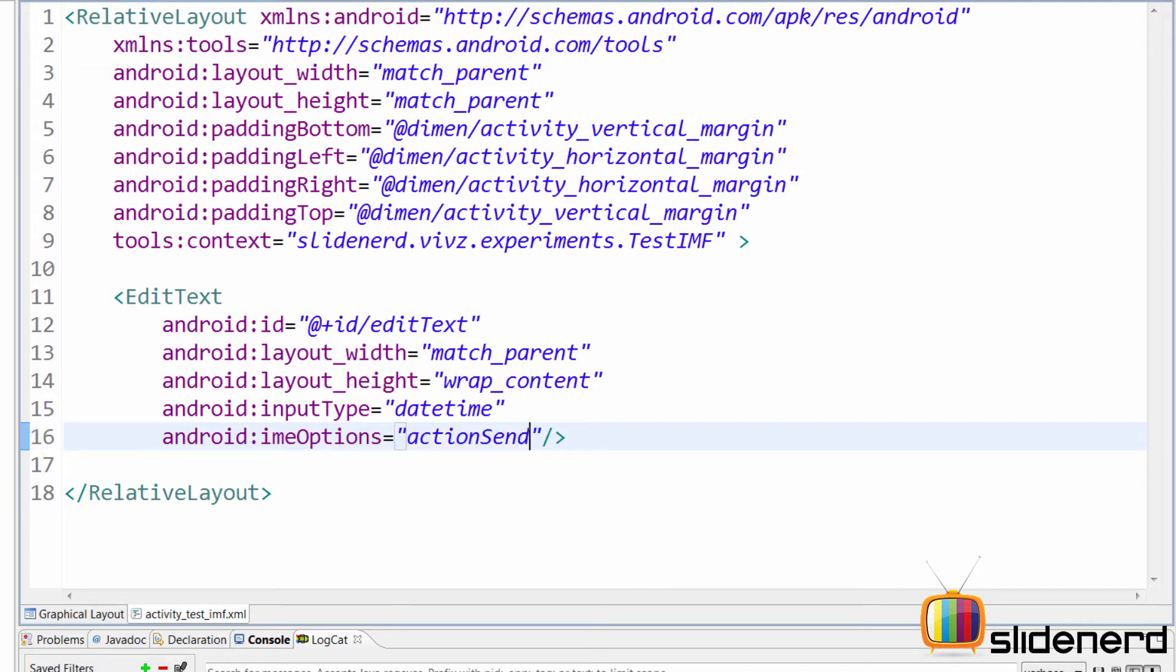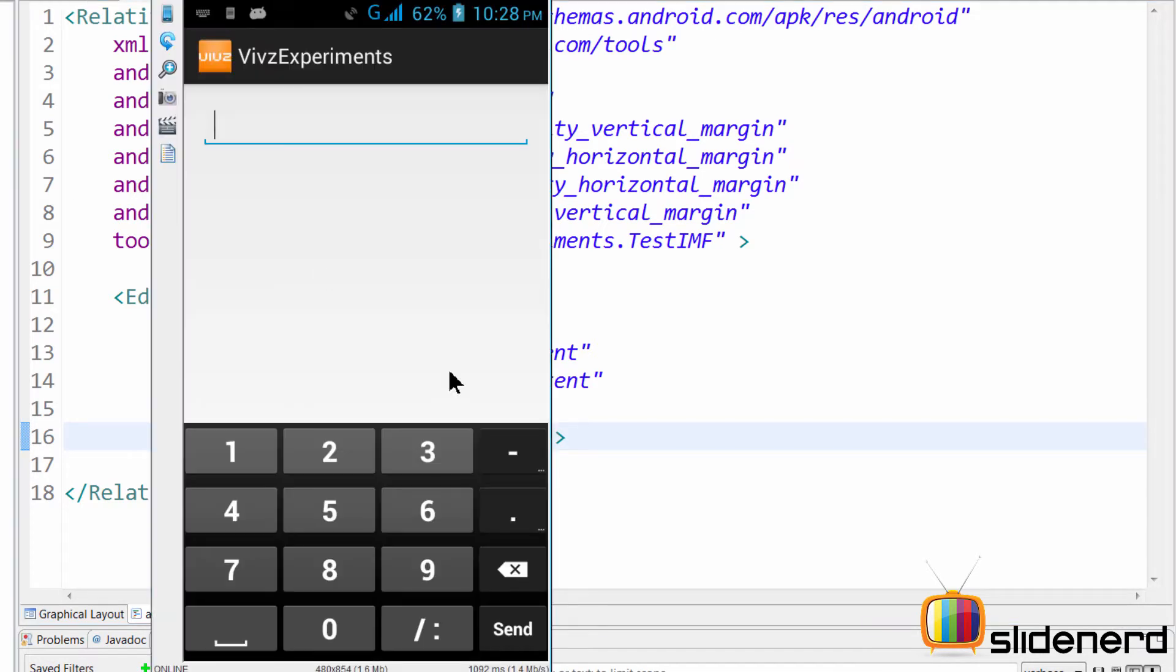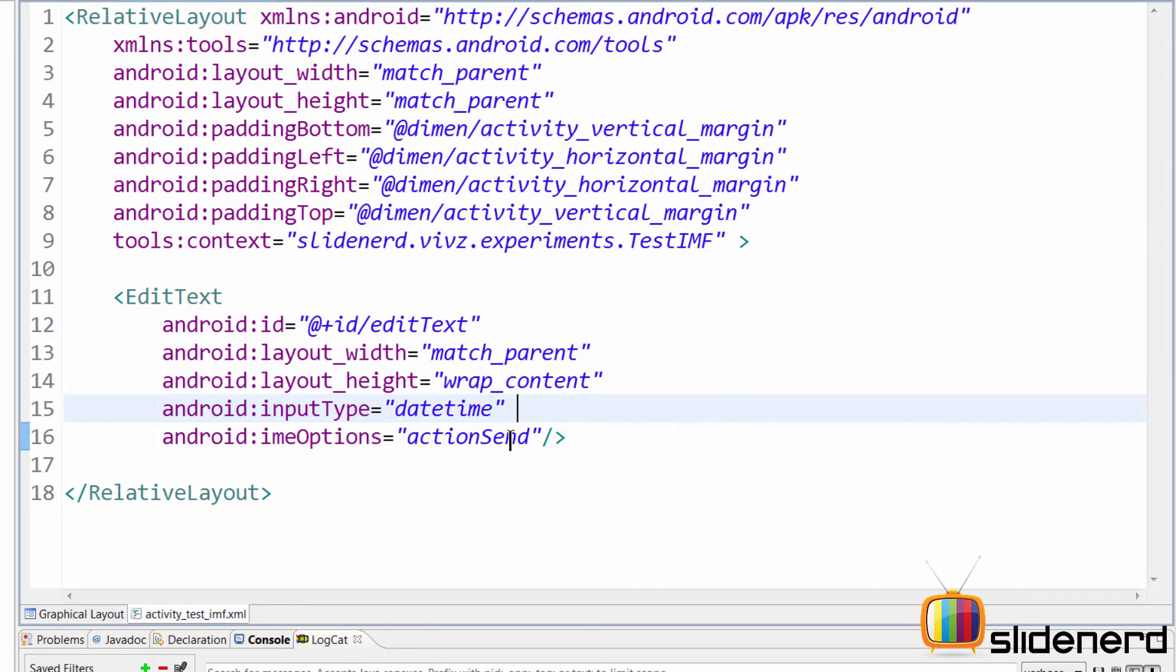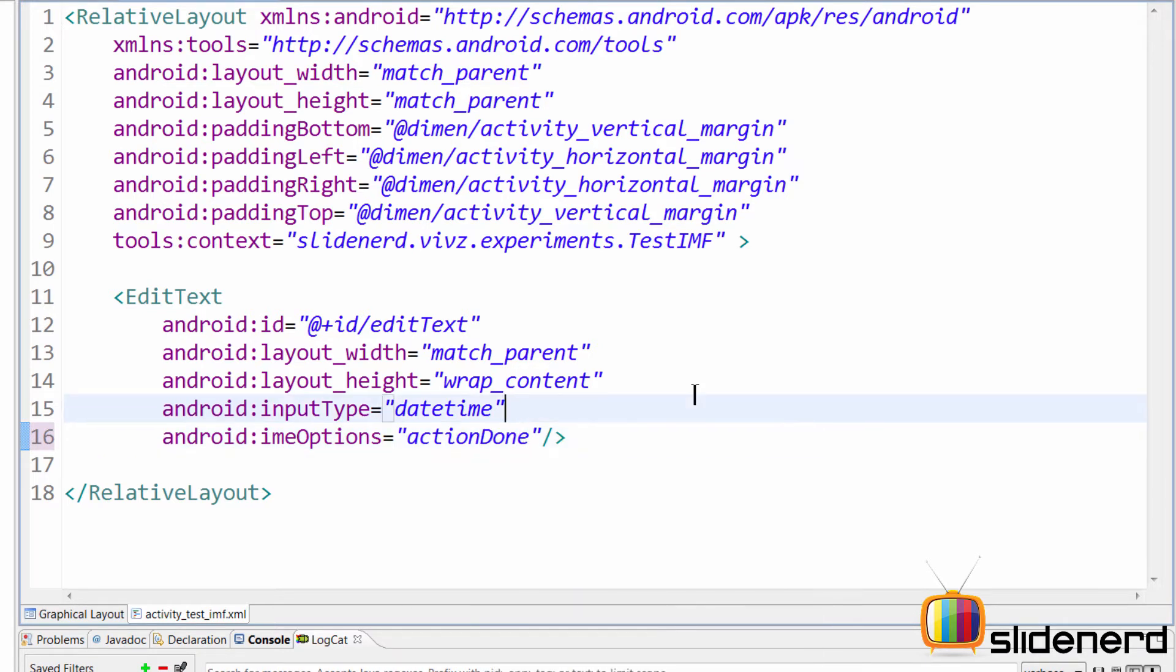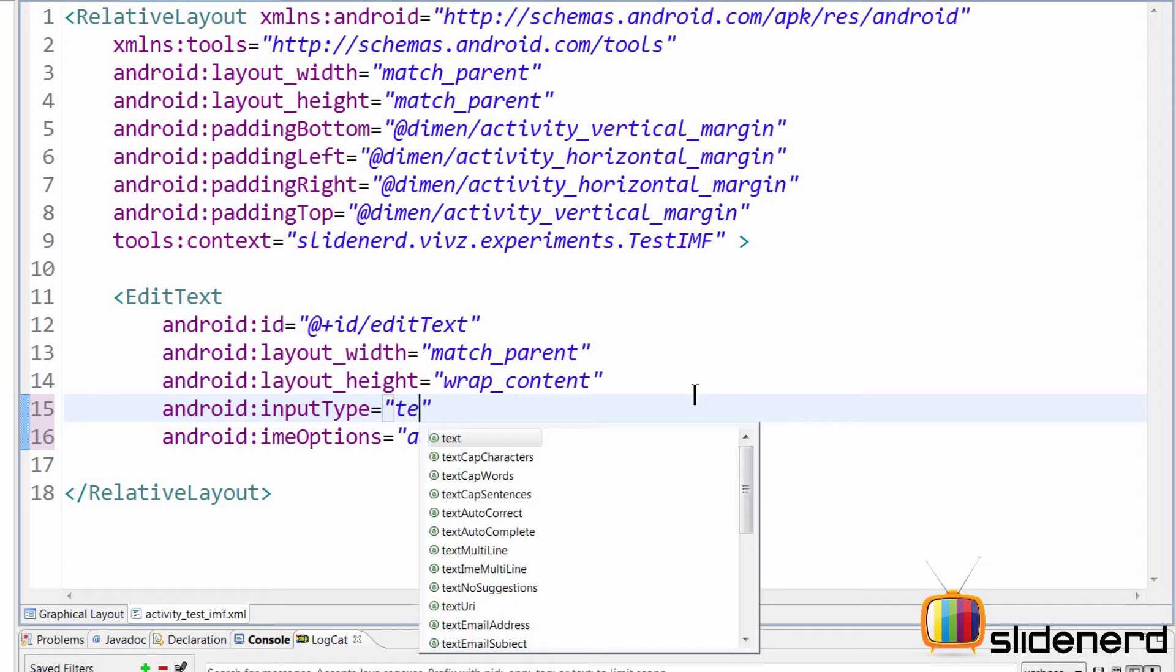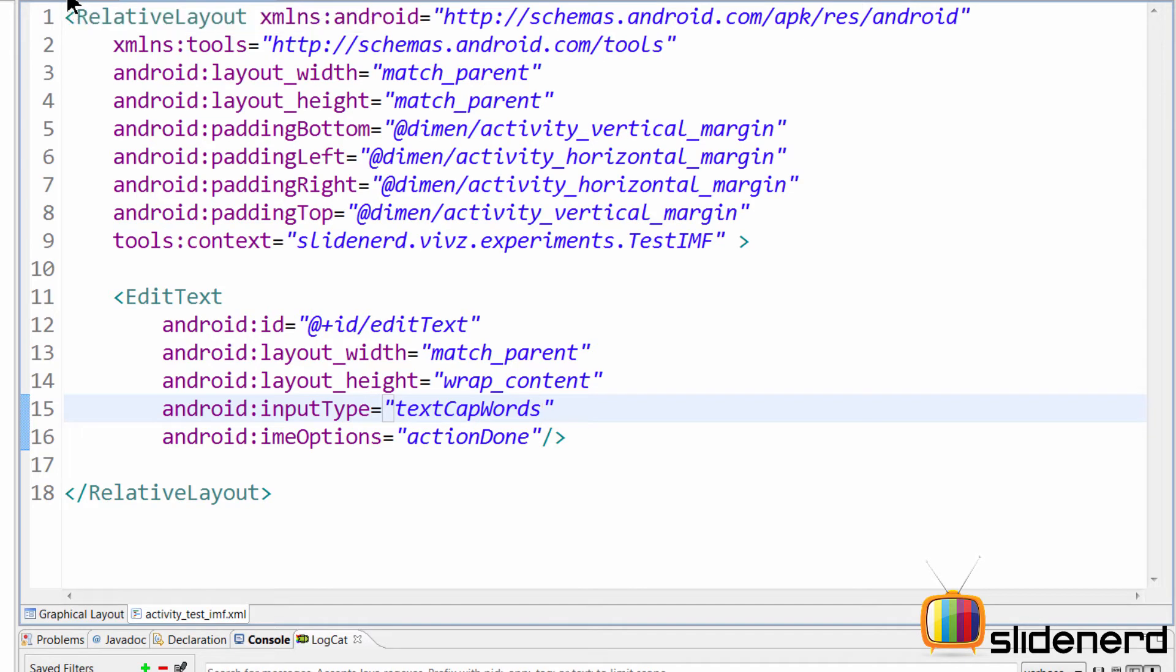So as soon as our app starts running and the keyboard pops open, you guys notice that there's a send button over here in place of the done button that we had. So this way you can customize what kind of action you want to listen for. Now, in my case, let's say I want to have an action done over here. So I'm going to put action done and for the input, I'm going to have number. No, wait a second, let me just keep it normal over here. Text cap words. So every word is going to be capitalized when I say text cap words.